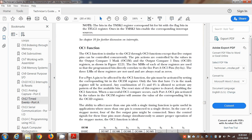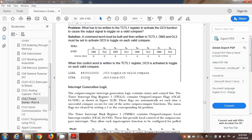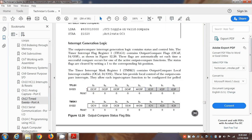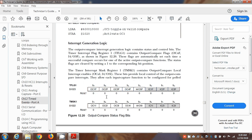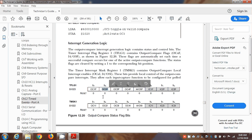Like the real-time interrupt, the output counter timers have a flag bit that has to be cleared. For TOC2, you've got to clear that bit by loading hex 40 into accumulator A and storing it in TFLG1. You have to do that in the interrupt service routine. We won't go into interrupt service routines again since we already covered how they work.